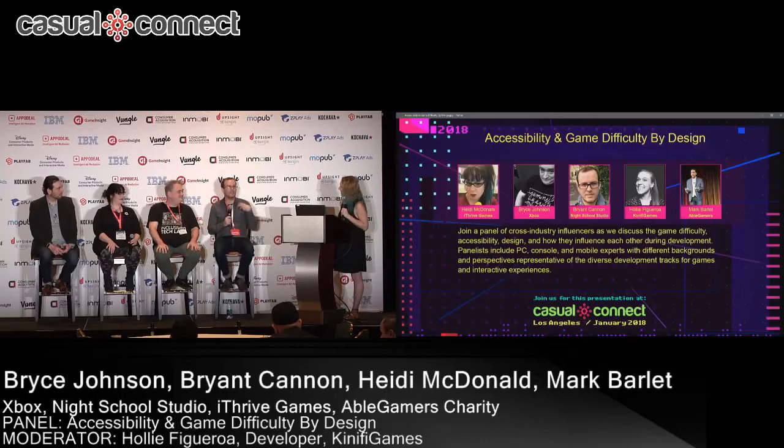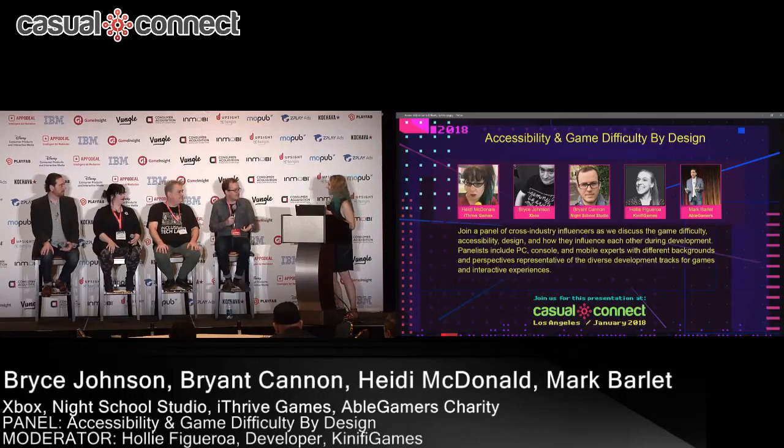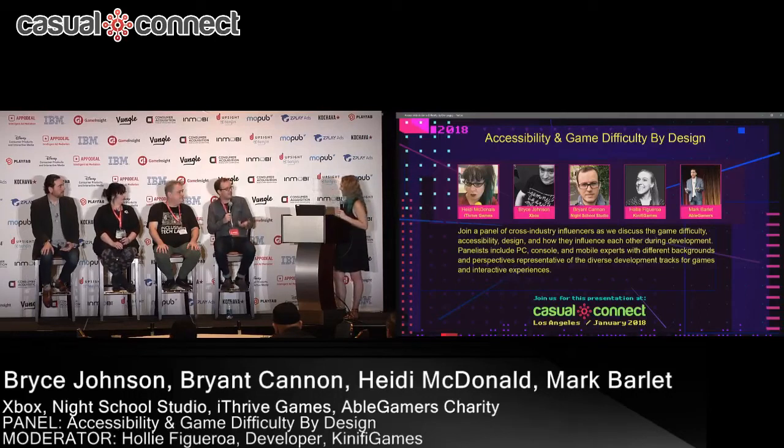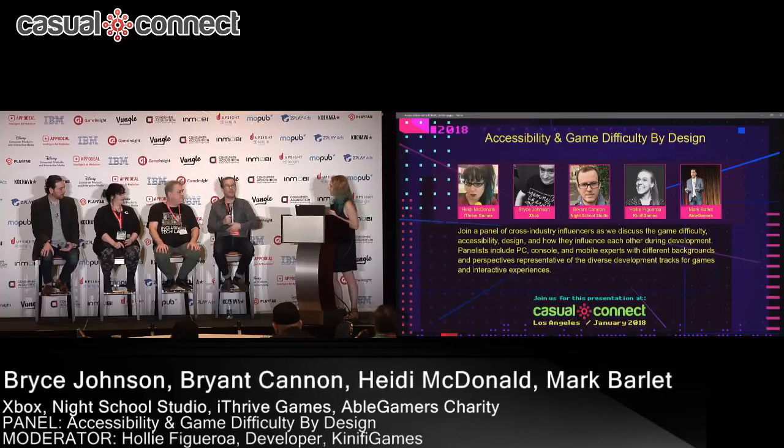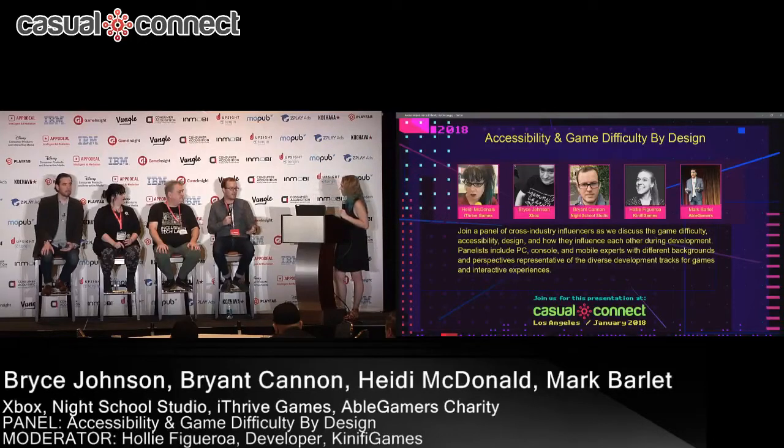For Oxenfree, we set out to make a game for people who didn't necessarily play a lot of games — who didn't know that generally A is used for confirming things and B is to back out. That's something that from playing years of games you just get accustomed to and assume. So we tried to build it from the ground up. We weren't trying to make a difficult game, but there is that emotional difficulty — your main character's brother had recently passed away — and the dialogue choices get more and more serious and weighty as you play.